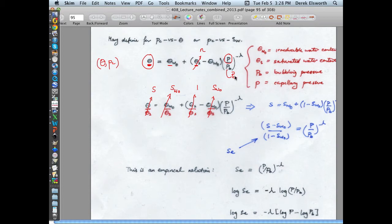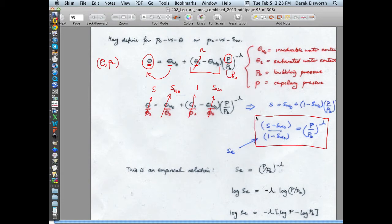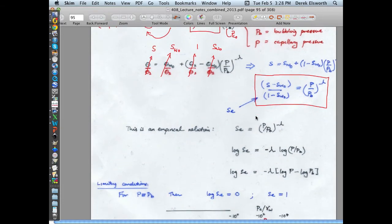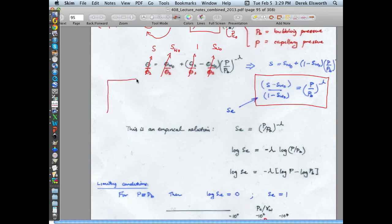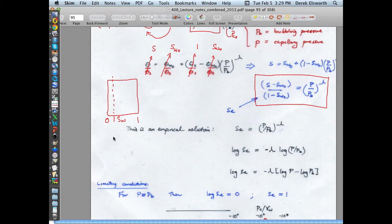Brooks-Corey is just this: if you take the expression and divide both sides appropriately, you end up with a simple relationship. It's empirical — if you use actual data for irreducible moisture content and bubbling pressure, and measure capillary pressure as it changes with saturation, you can plot it in terms of effective saturation. On the saturation axis from 0 to 1, the irreducible saturation of water marks the lower bound, and 1 minus the irreducible saturation is the usable range.